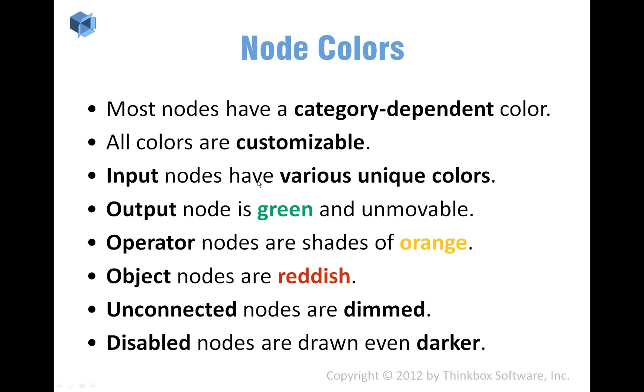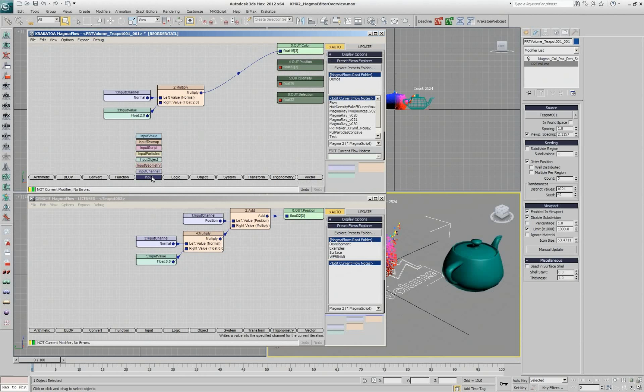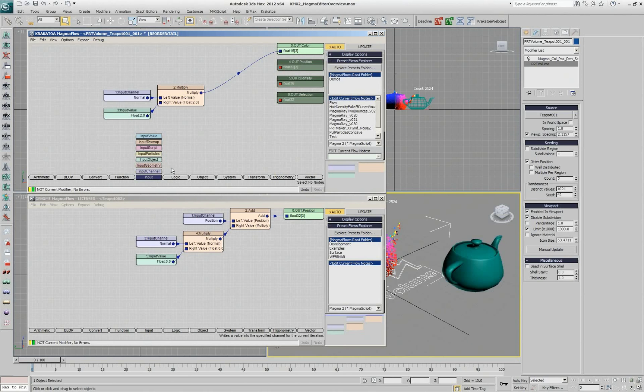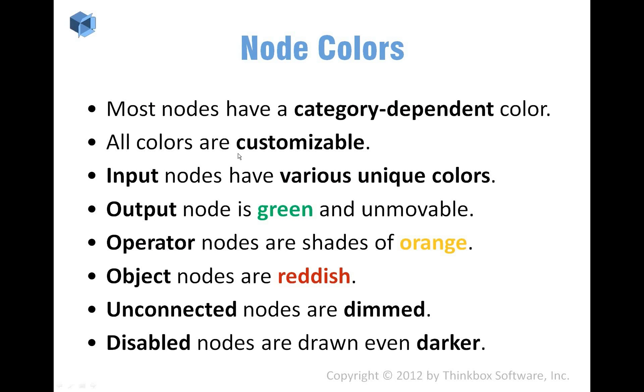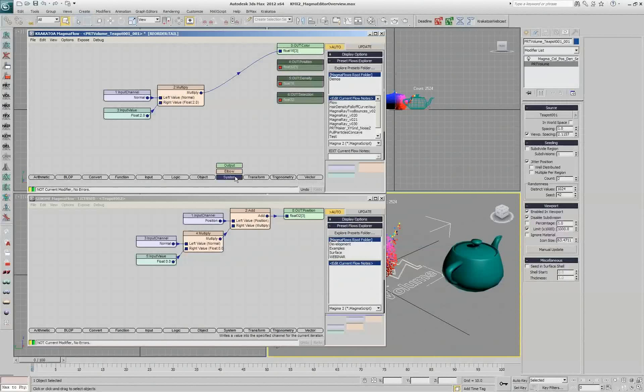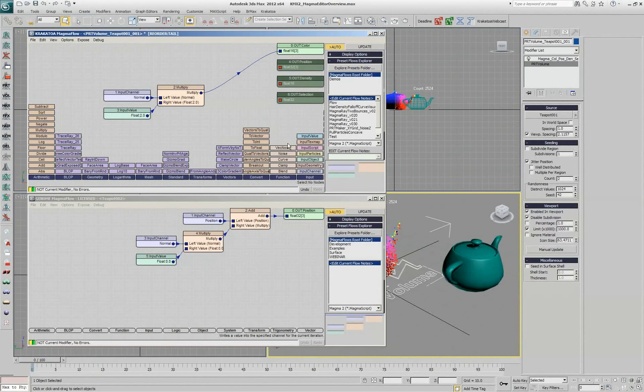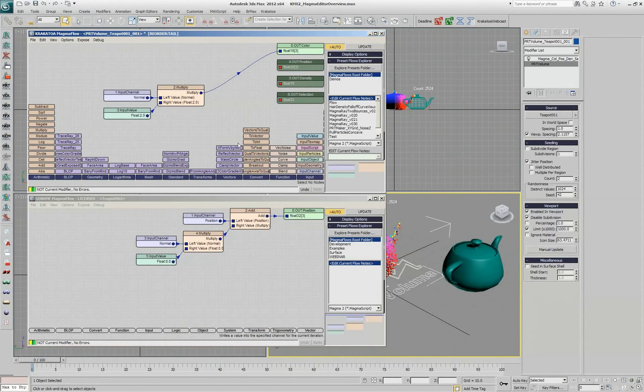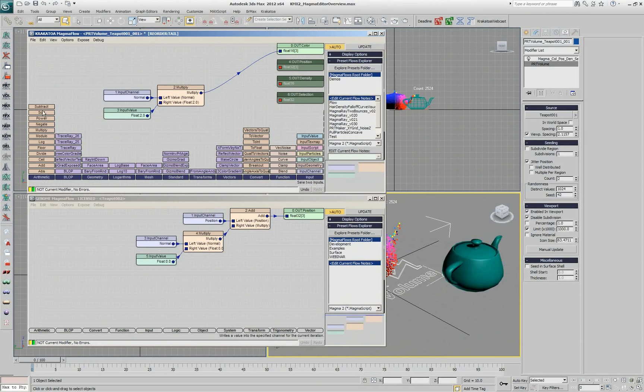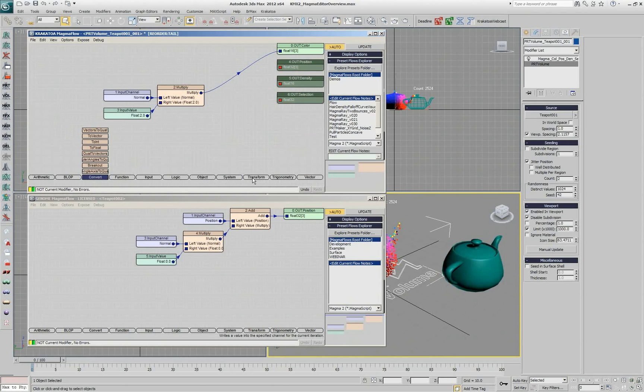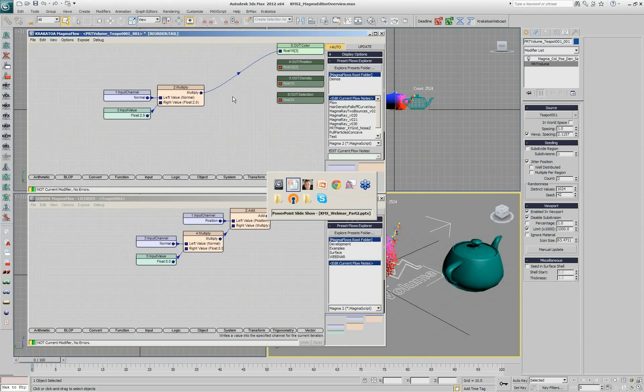Then we have the inputs which have various colors. If you look at the input category, each input has a different shade. This way it's relatively easy to spot them in a flow. And all the operators tend to be a shade of orange. And those shades are eventually slightly different. But as you can see, the functions are a slightly different shade of orange than, for example, the converter or the arithmetic operators. But in general, you see orange, you assume that is most probably an operator.